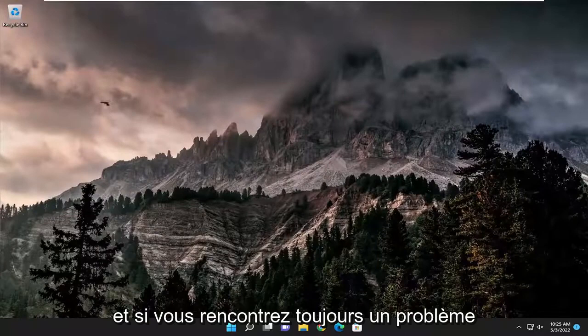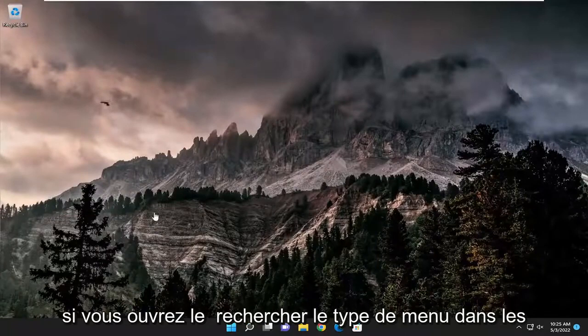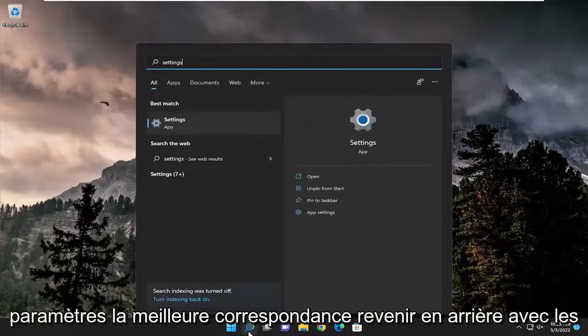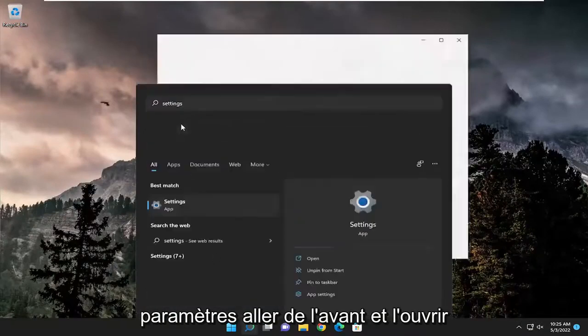If you're still having an issue, something else we can try. Open up the search menu, type in settings, best match come back with settings, go ahead and open that up.